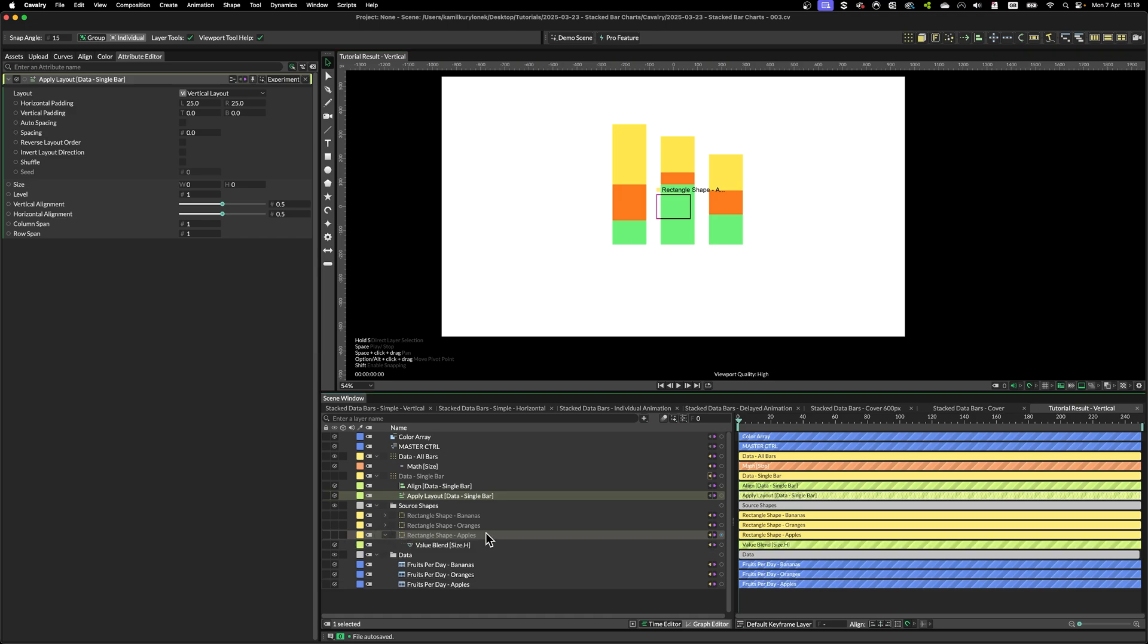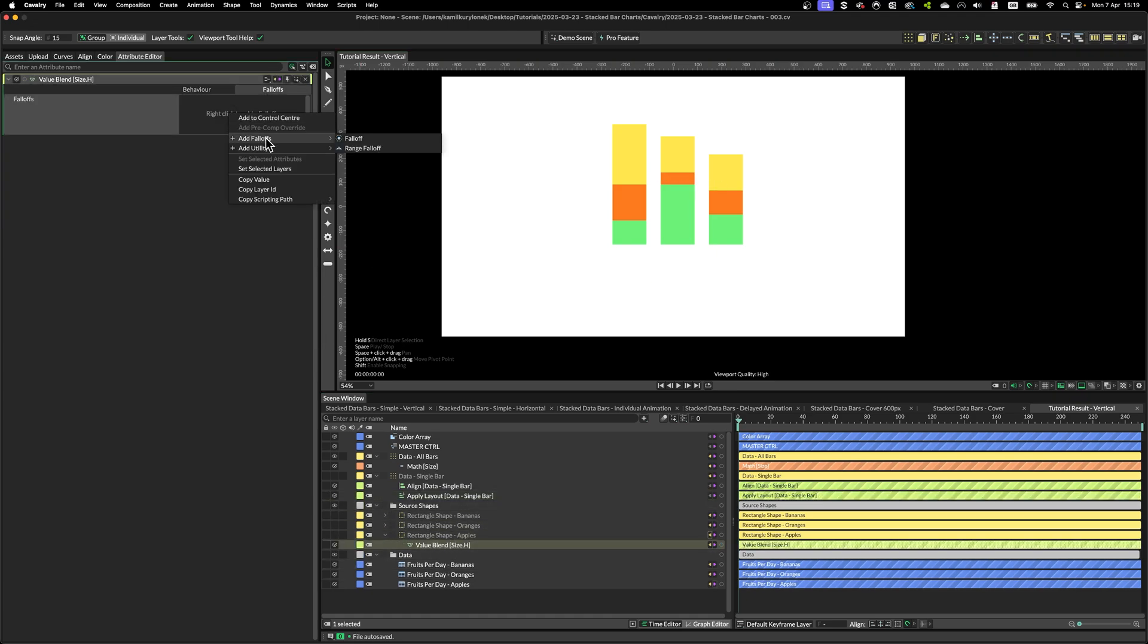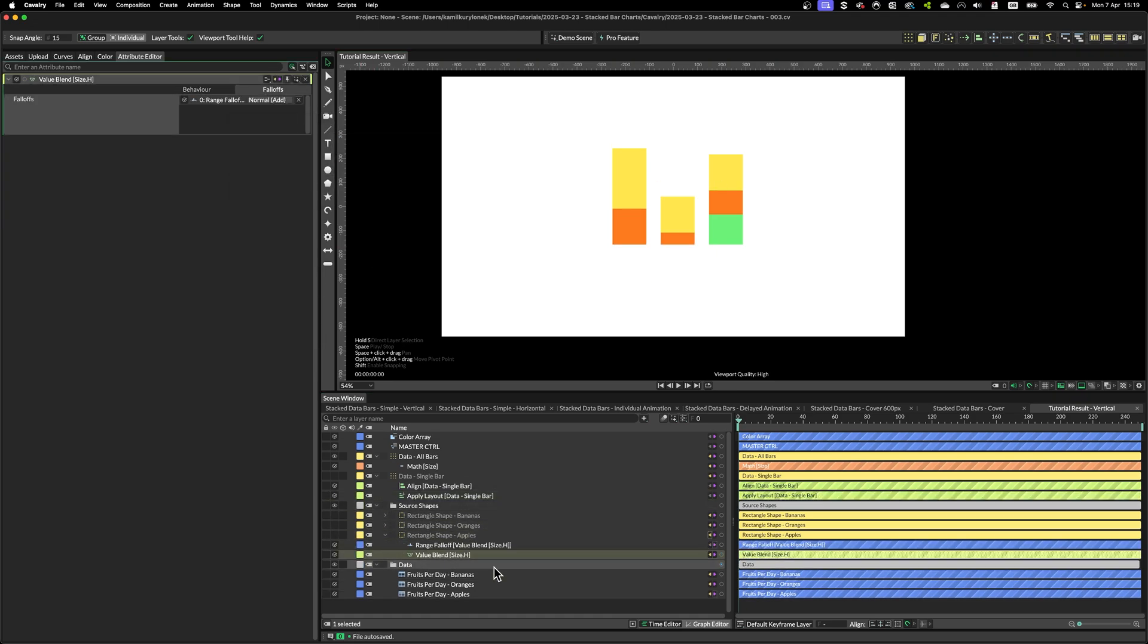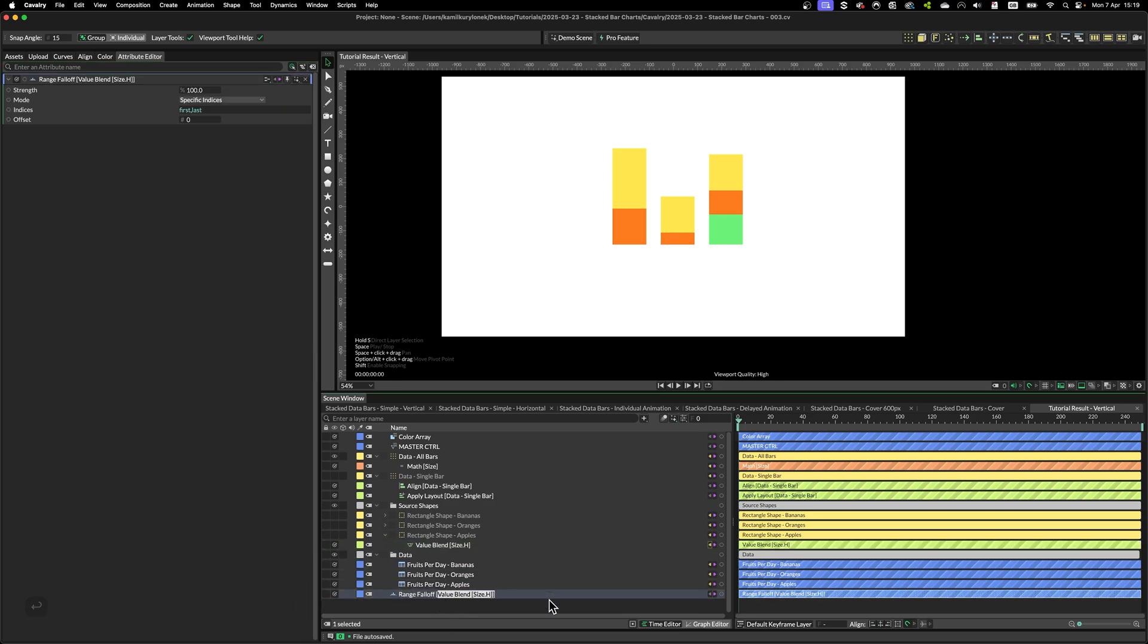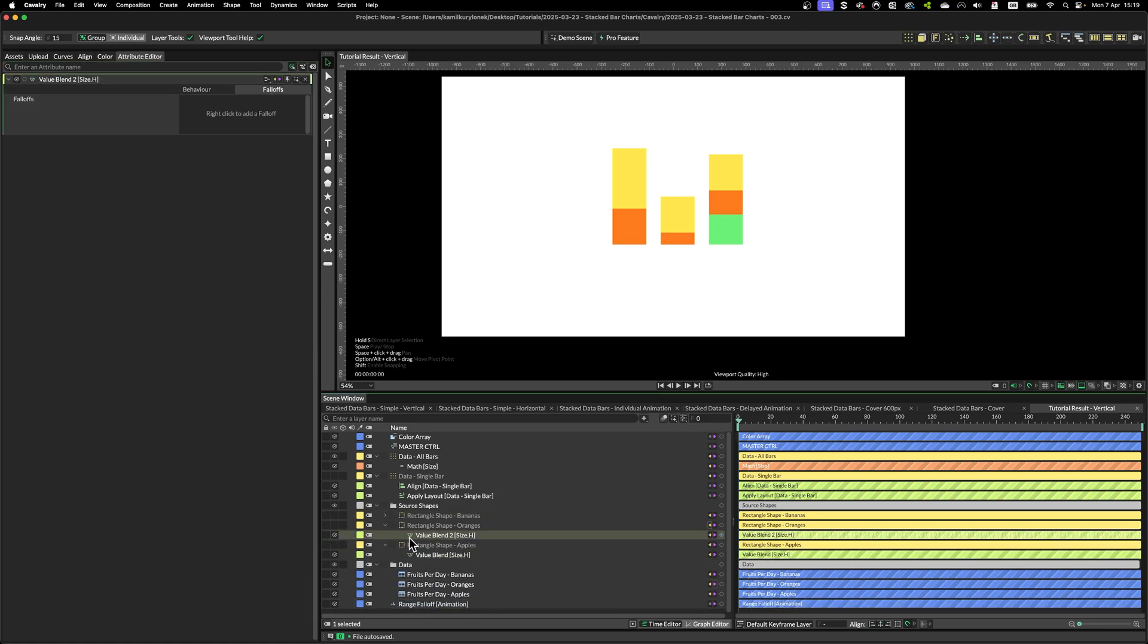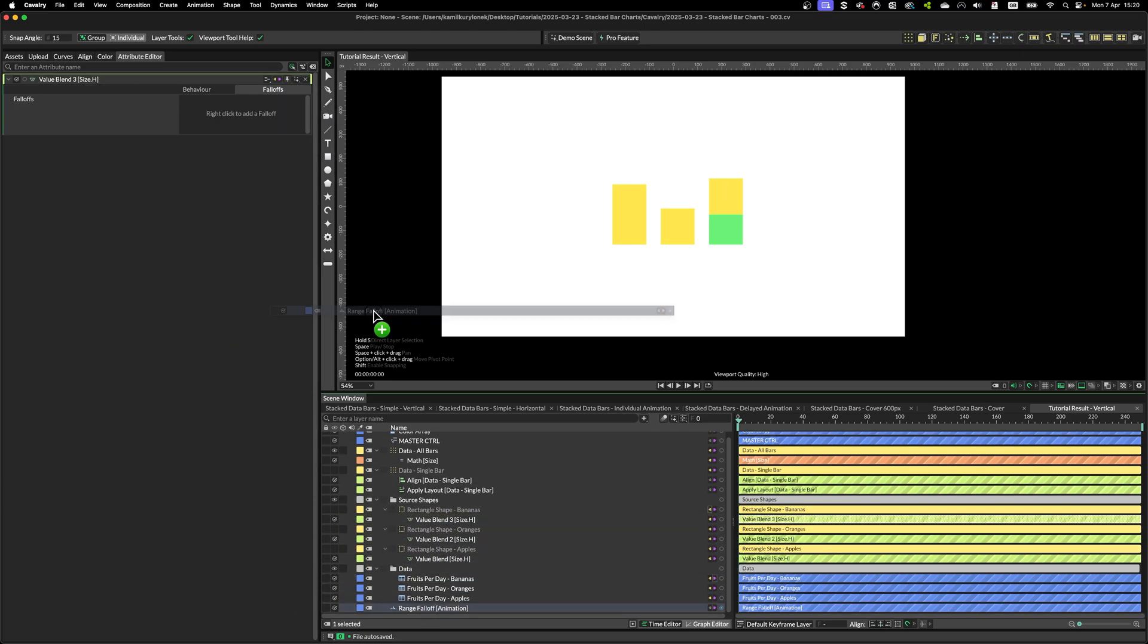And finally, let's animate this. So let's go back to our value blend, add a range falloff, just going to drag it out and rename it. Do the same with oranges and bananas.